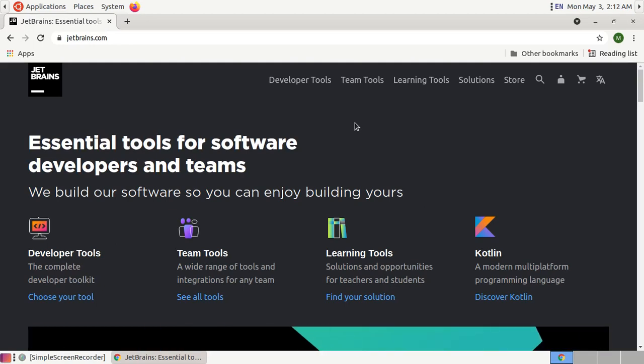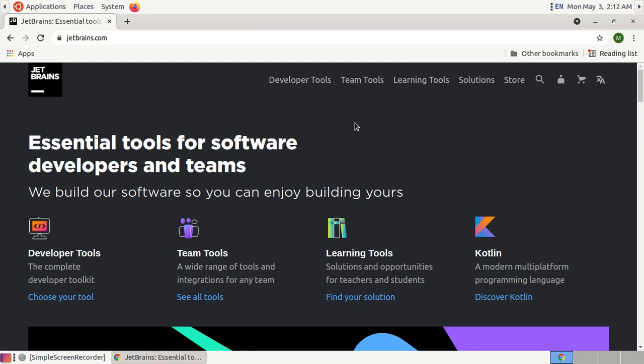Welcome to my channel. In this video I am going to show how to download and install RubyMine in Linux and Ubuntu.